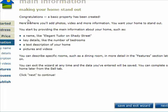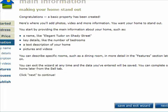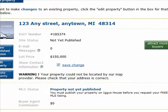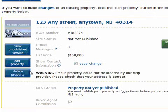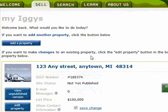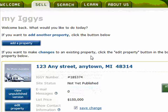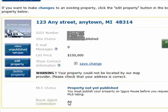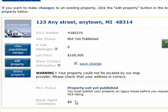So I'll show you what the listing sort of ends up looking like. Right here you can see the dummy listing that I've created. You can edit the property right here, you can delete it, you can view it unpublished — so those are your choices. Here it shows you how much the buyer's agent commission will be; as you can see it's zero right here.